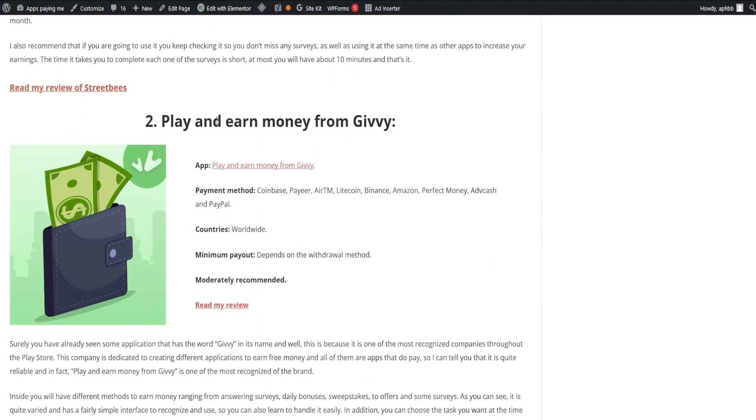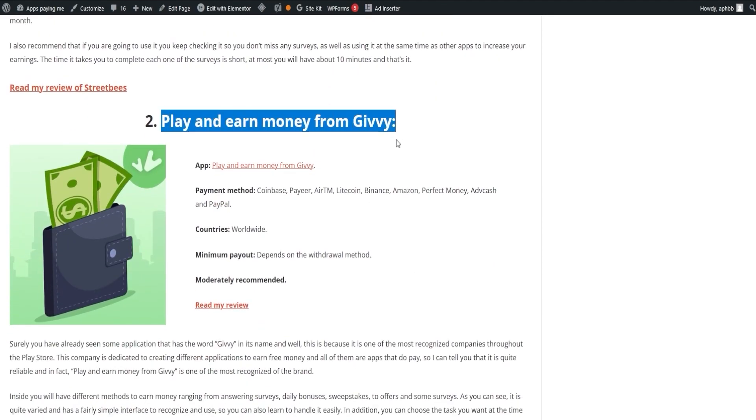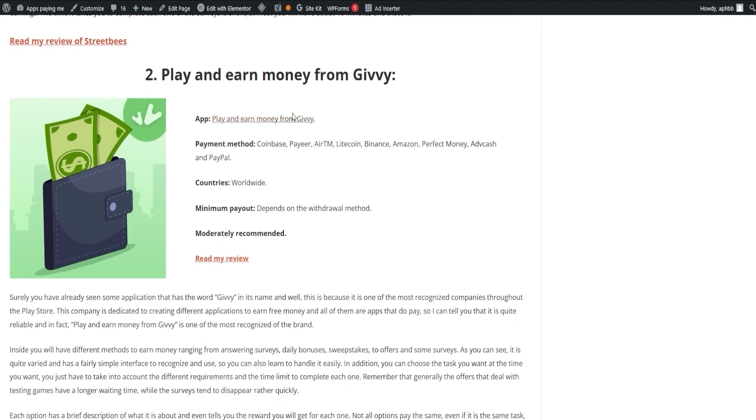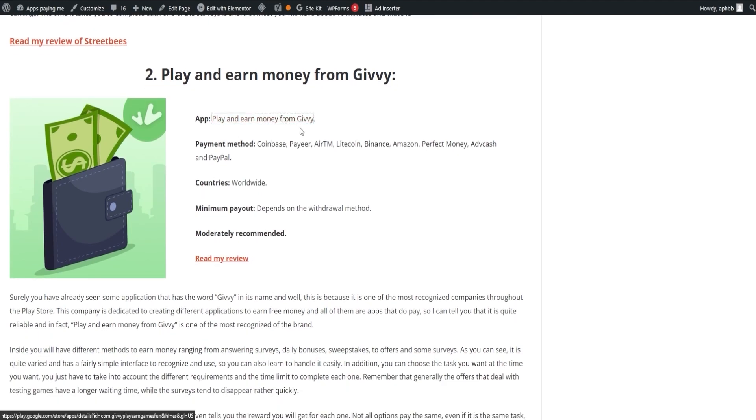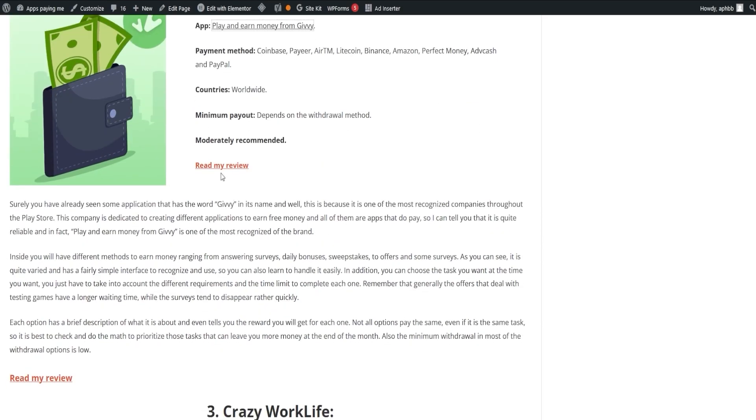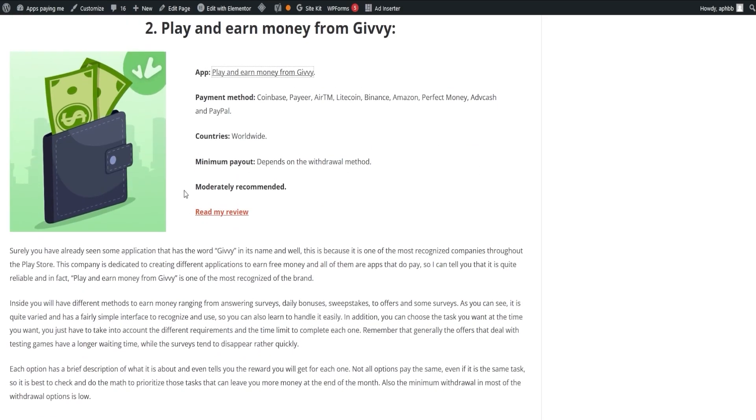Next, we have Play and Earn Money from Givy. This is one of the most recognized brands in the Play Store, known for its variety of free money-earning apps.